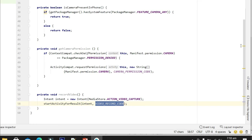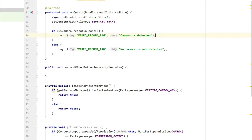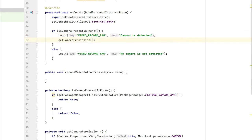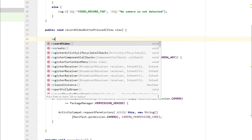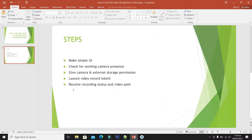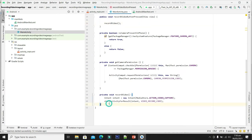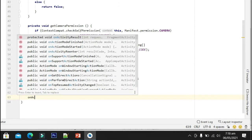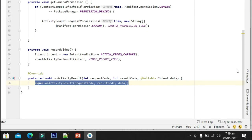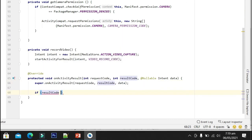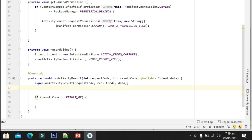Let's use these functions. When we detect that a camera is present we will get the camera permission, otherwise we ignore everything. In the record button press event we will record the video. Now let's move to the final step: receiving recording status and video path. For this we will override the onActivityResult callback method and check if we are receiving the request code for the video URL.